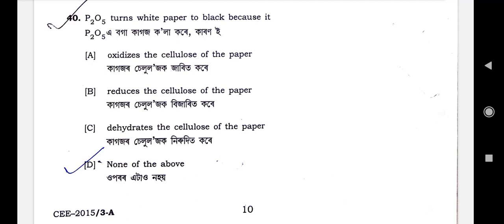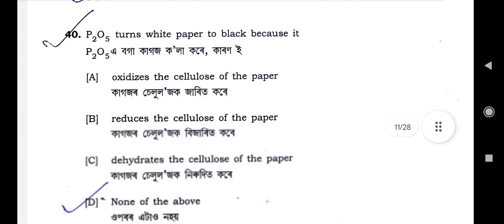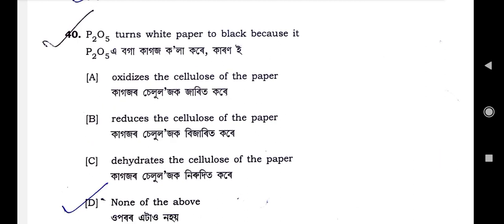Hello dear students, welcome to NET Biology Education. In the last video I discussed till question number 40. Today I will discuss from question 41 onwards. This is the chemistry paper. Many questions from this section are given every year by NTA in the NET examination, so you can watch the video daily. Let's start the lecture.